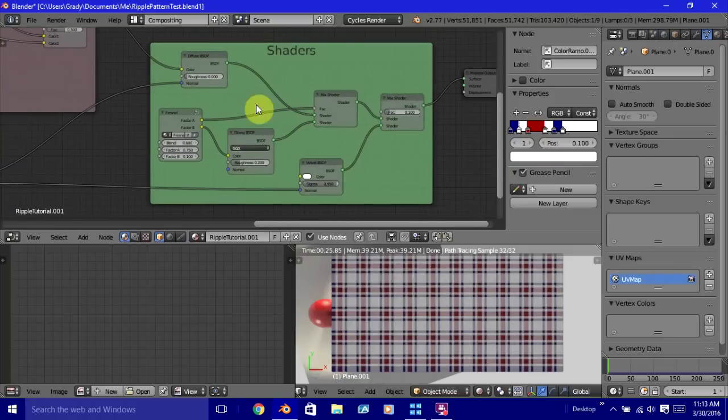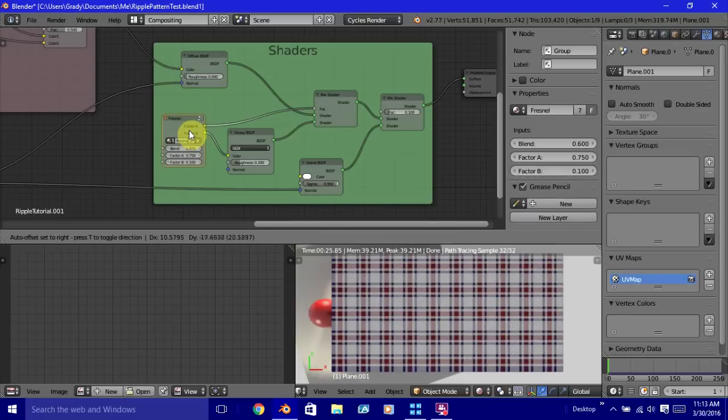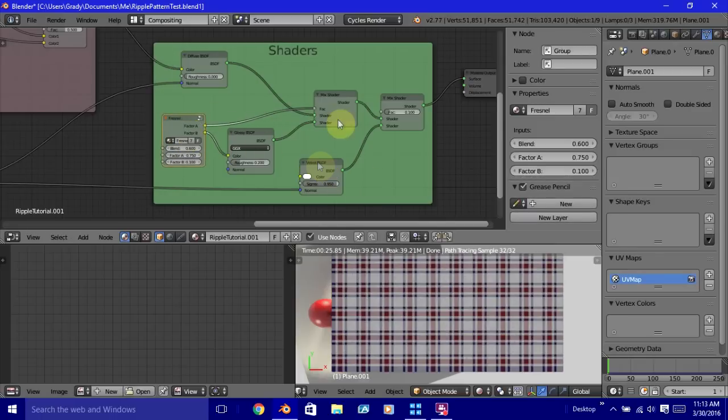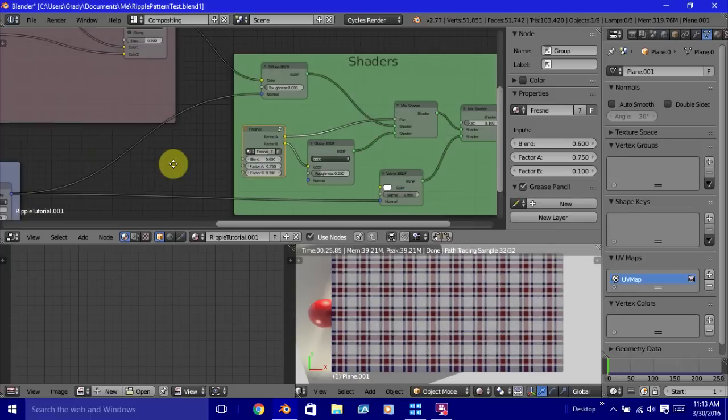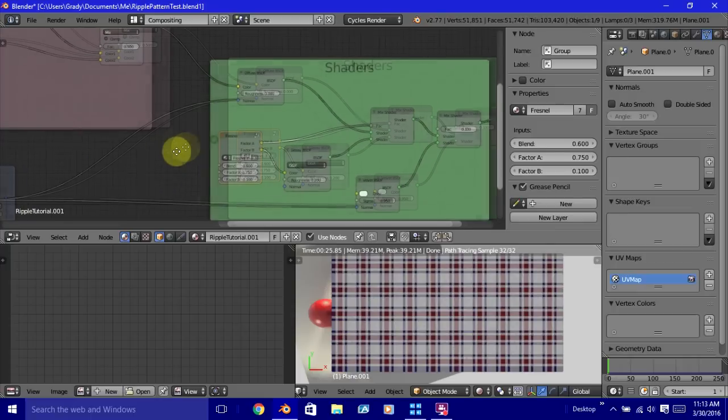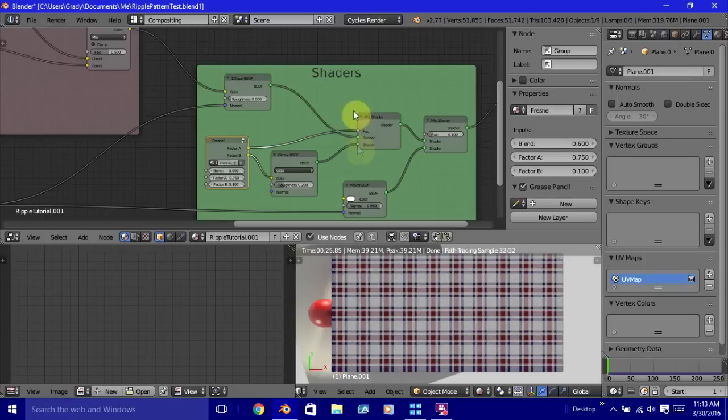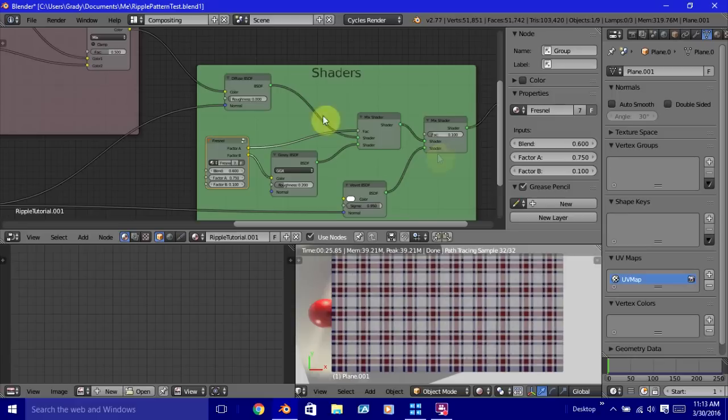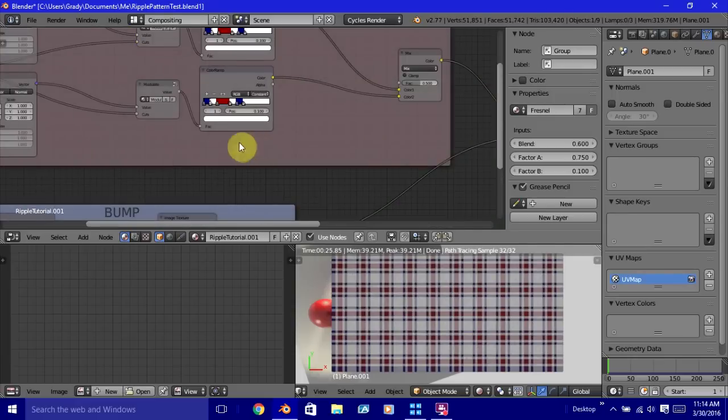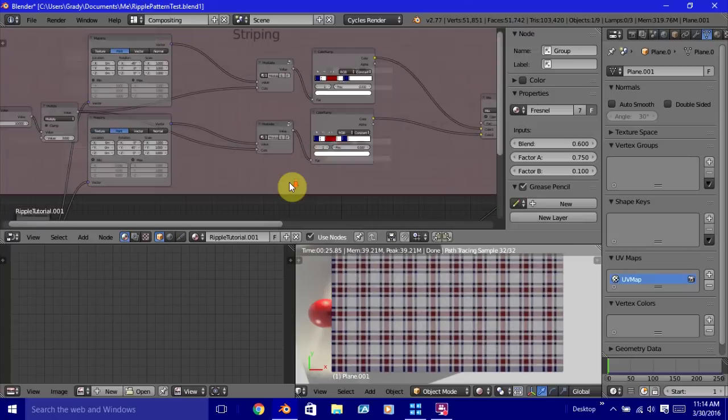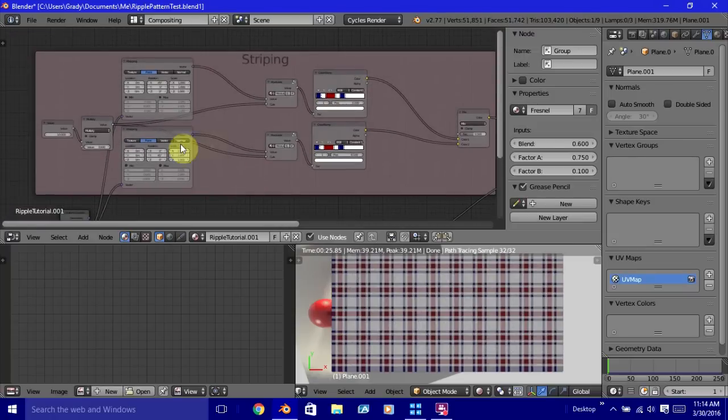Here we just have diffuse and glossy mixed with the Fresnel. This is Kentermill's Fresnel shader. That's mixed in with some velvet just to give it a little softness. But what we're really interested in, that's not important. You can use whatever nodes you want. What's important is what are we going to put into the diffuse shader? And that's where this comes in.